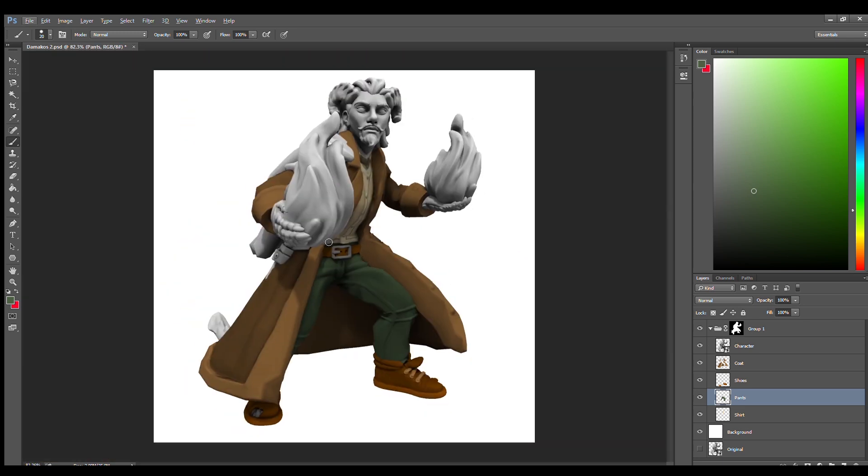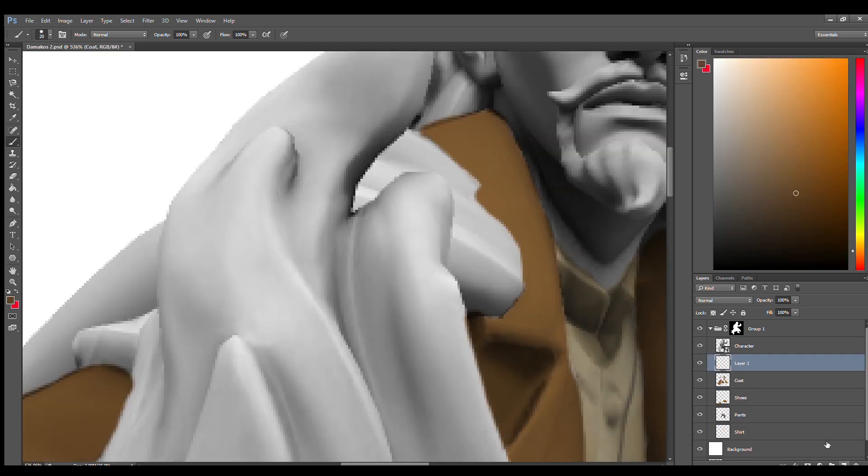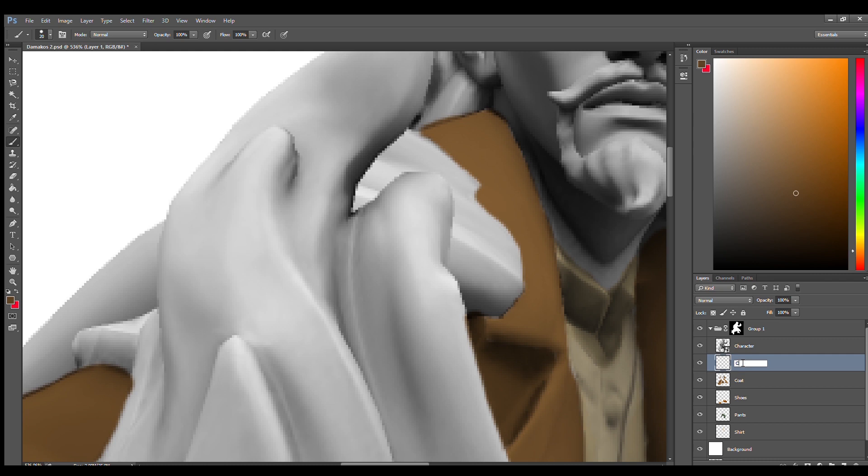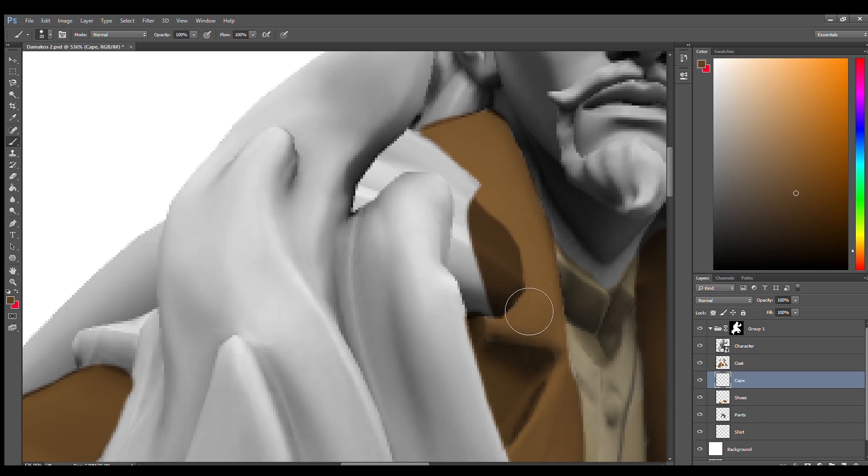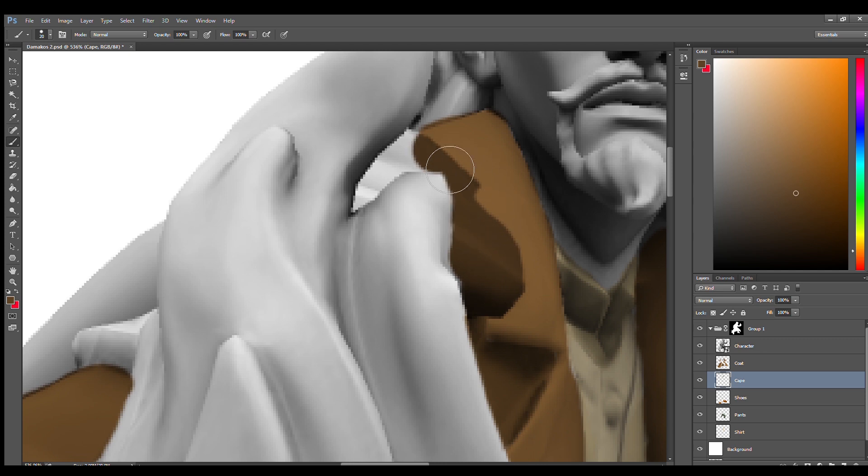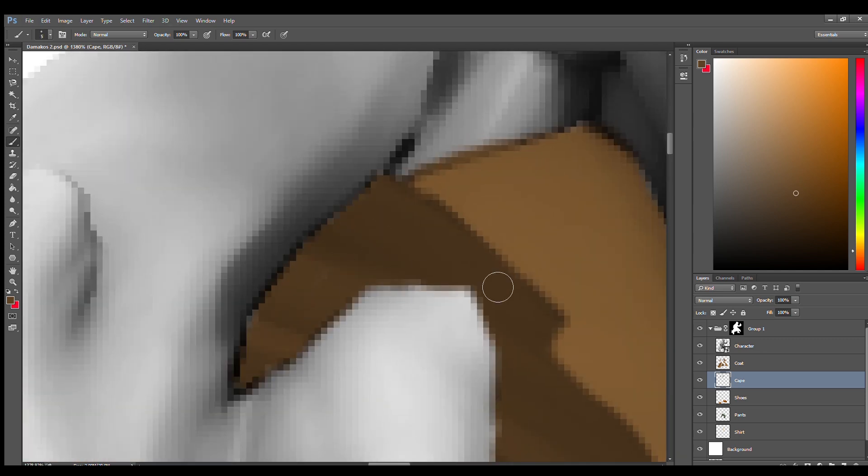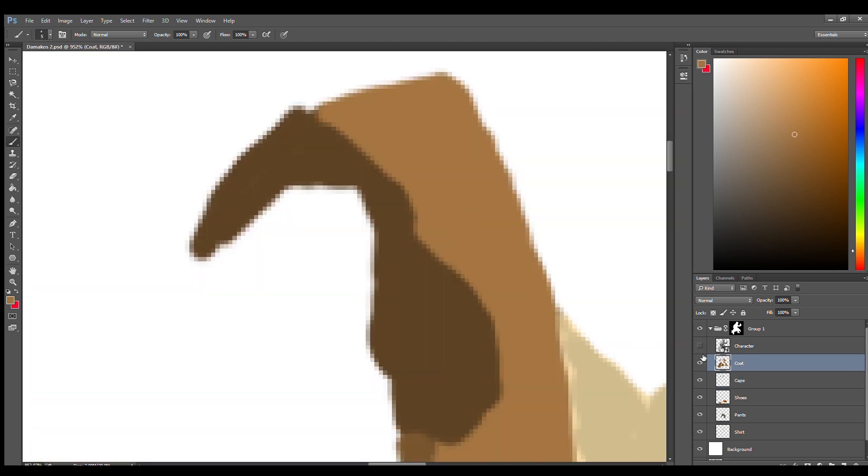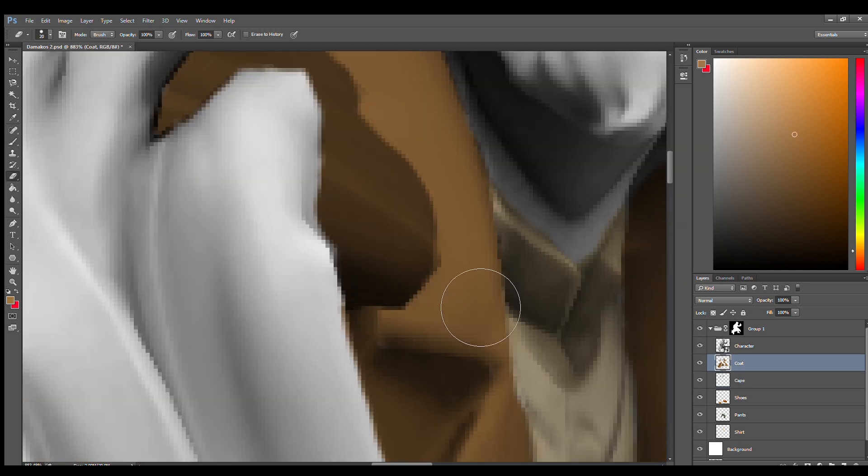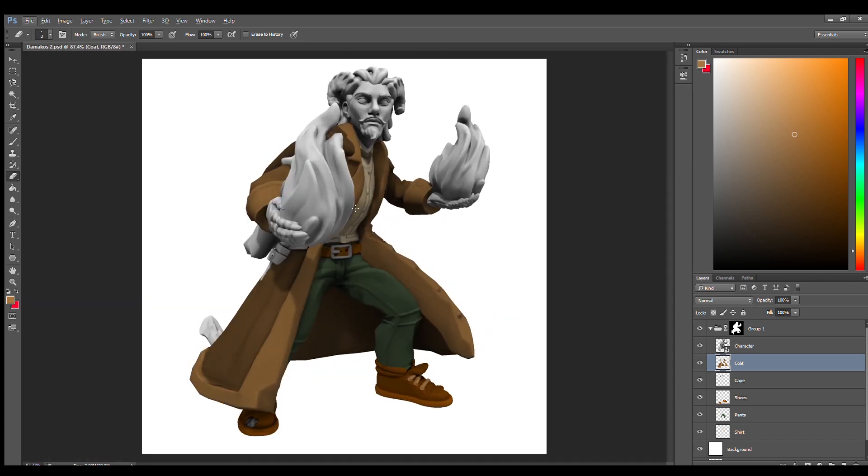All right, so next we're going to do the mantle I suppose. I'm just going to make a mantle layer, make it a little more cape, and place it under the coat. That way I can just color the thing real quick. That looks completely okay.